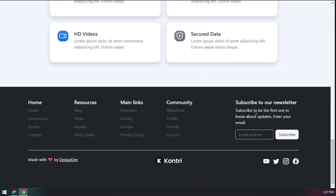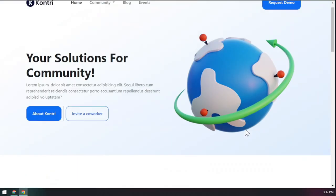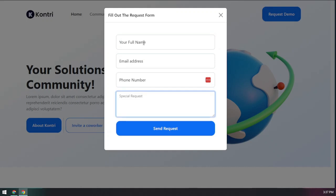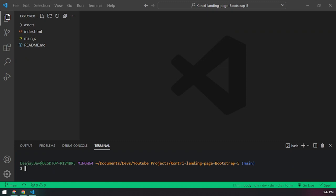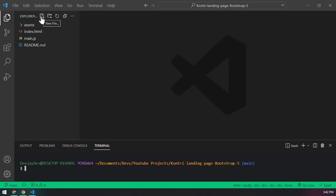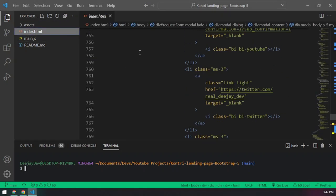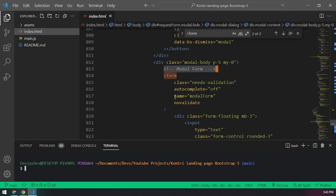Now let's look at the contact form. If people send us a message through the form on our website, how do we know? Let's open this project in VS Code. If you haven't watched the video where we wrote this code, go watch that first. We want to go into our HTML and locate the form.